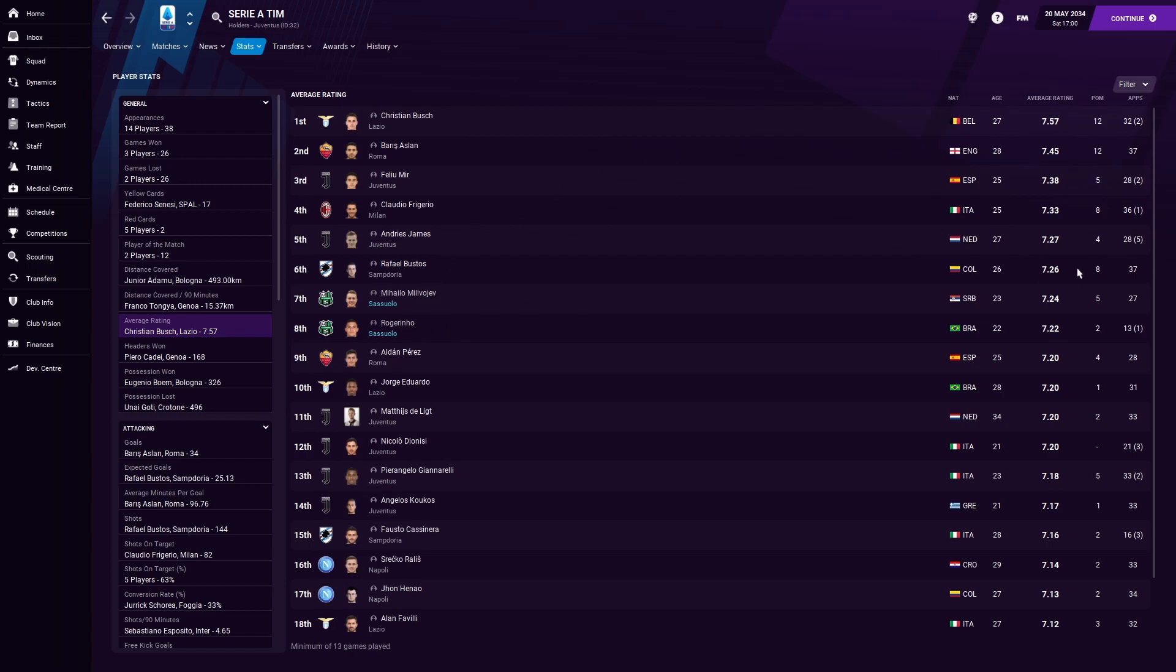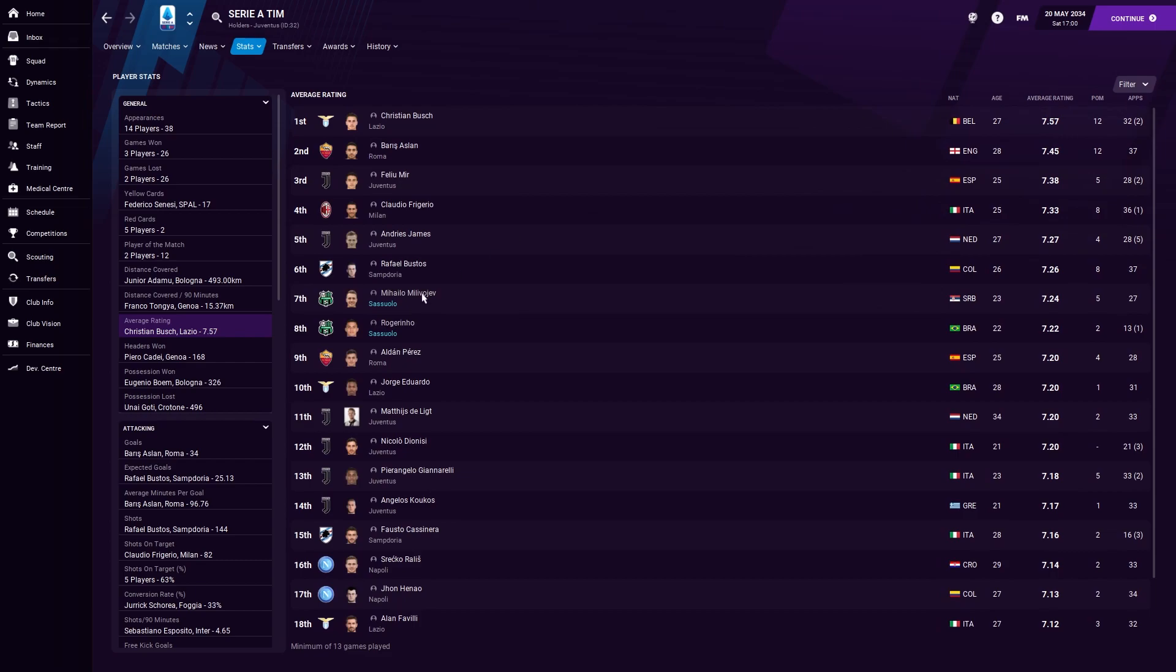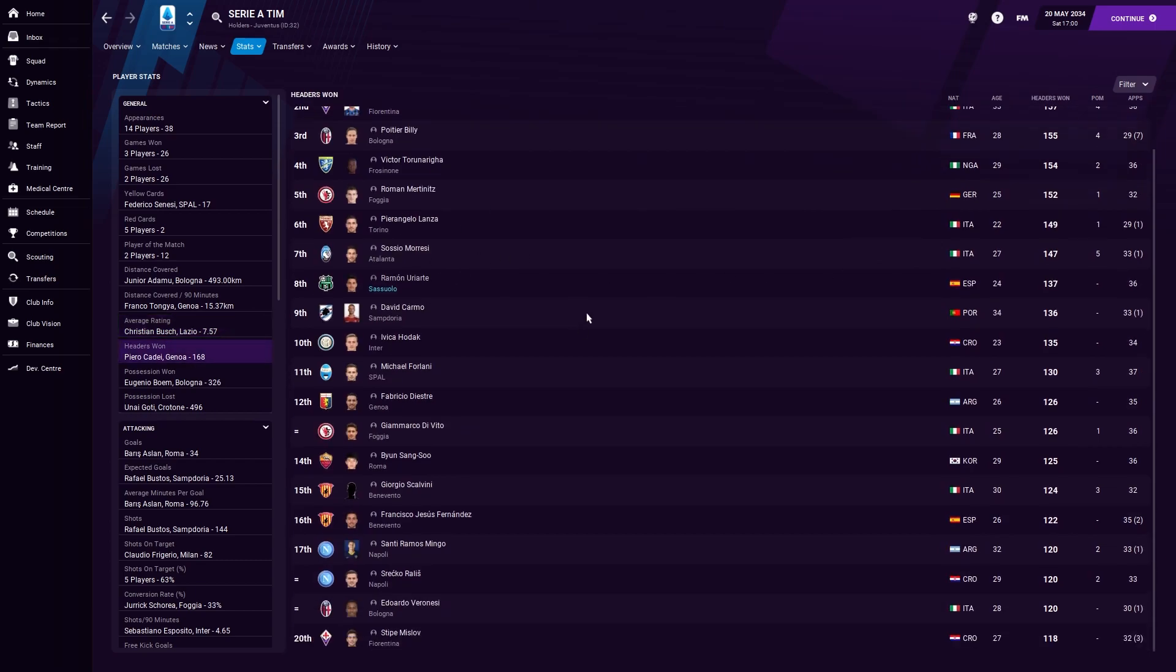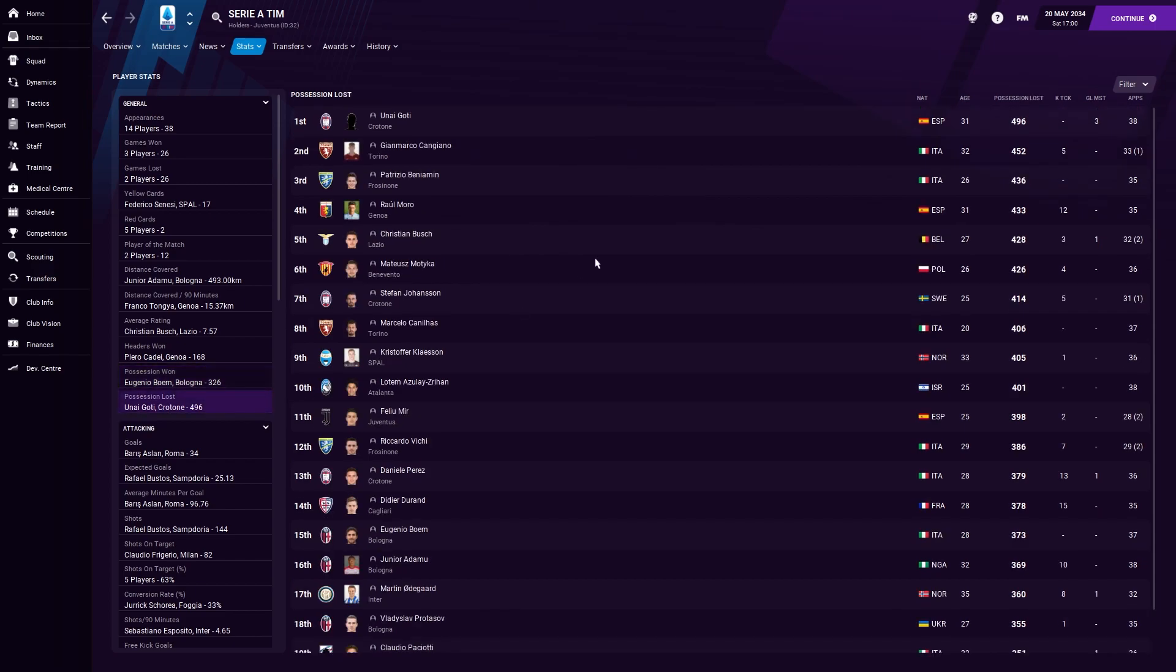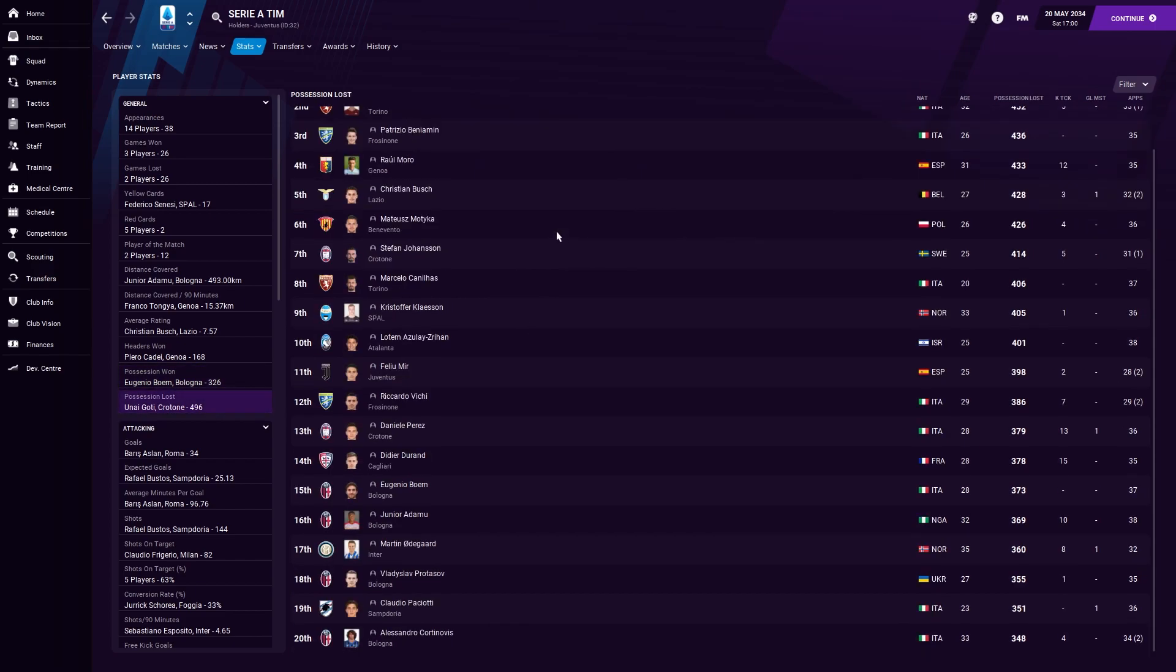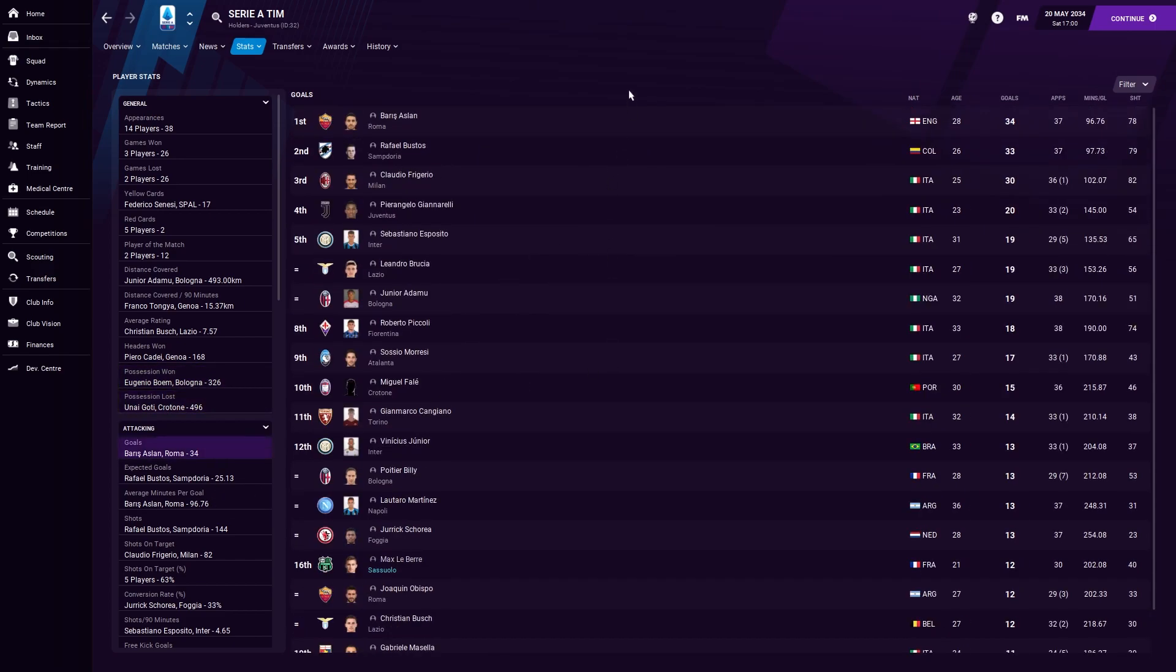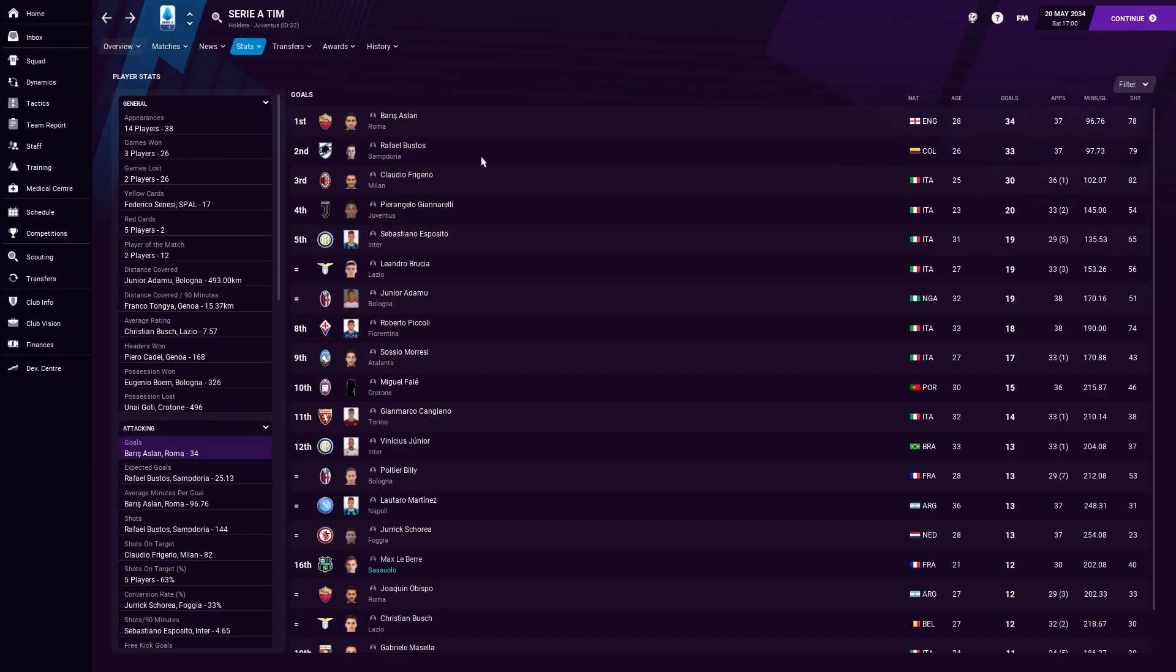Both Milivoyev and Rogerinho really high up on average rating. Possession won, nobody. Considering we win a lot of possession, it must just be spread around the squad quite a lot. 34 goals for Barris Aslan this season. This guy's record for Roma is absolutely filthy. A hundred goals in 137 league games. I mean, to be fair, when you look at his stats, how has he not got England caps? Like for real, how was this guy not got England caps with that kind of record?